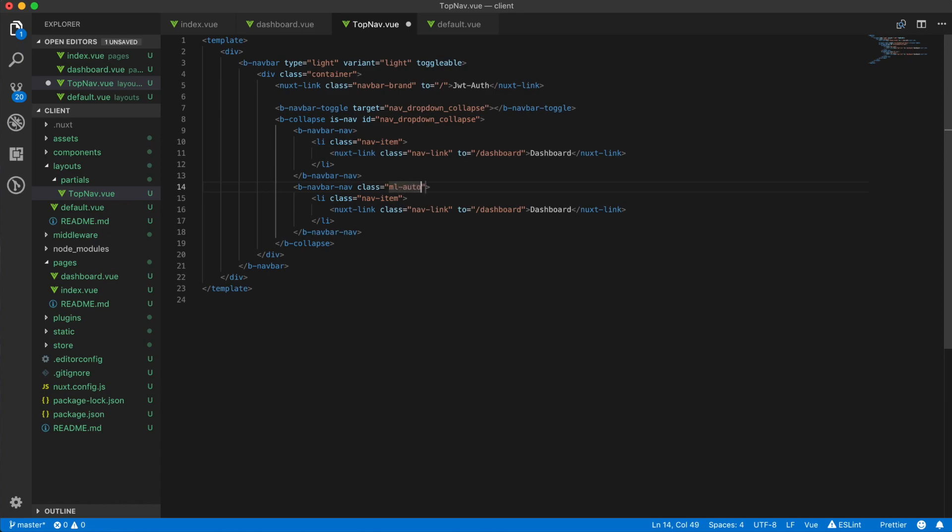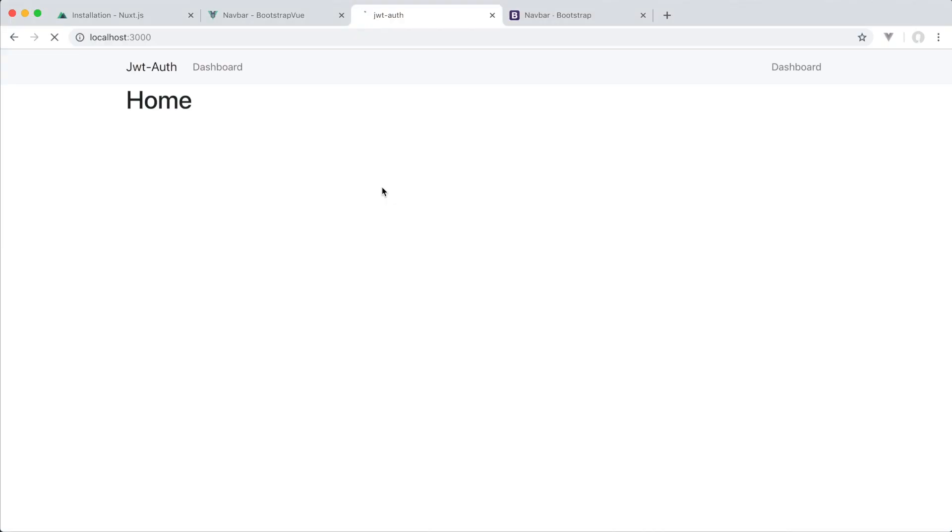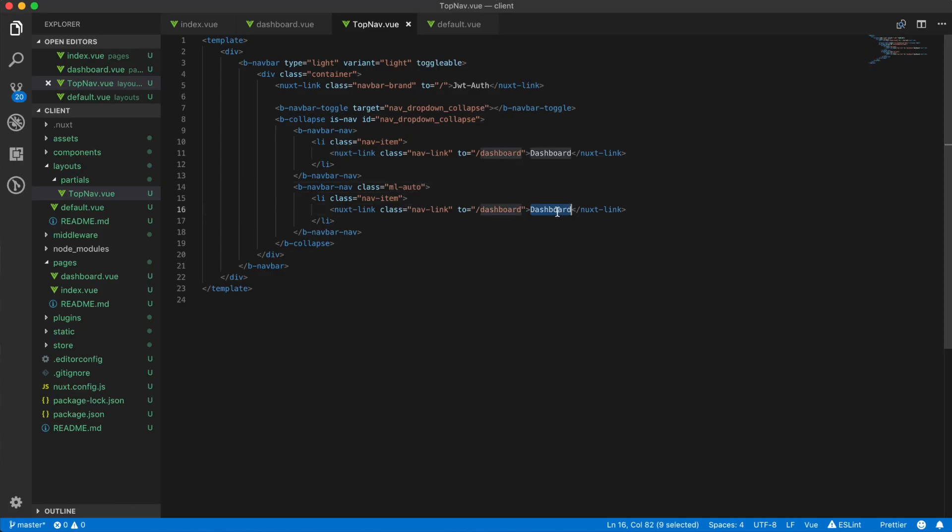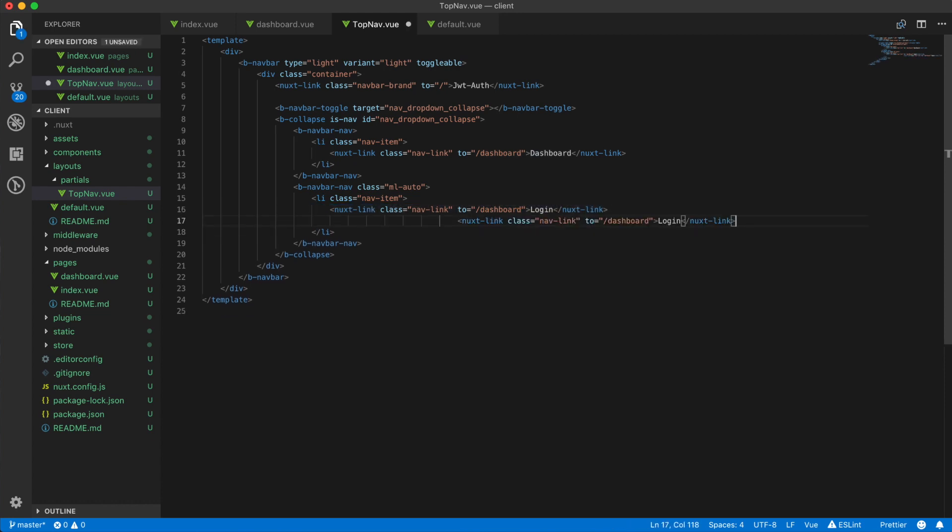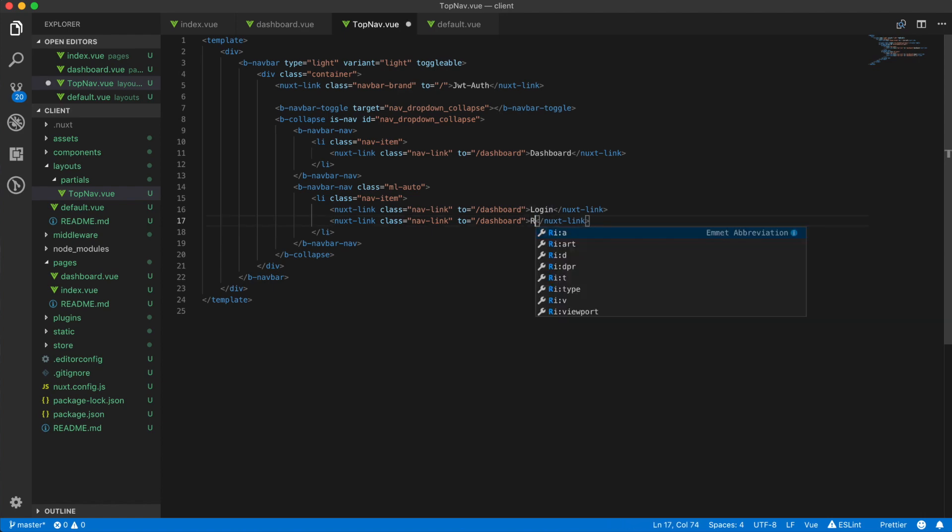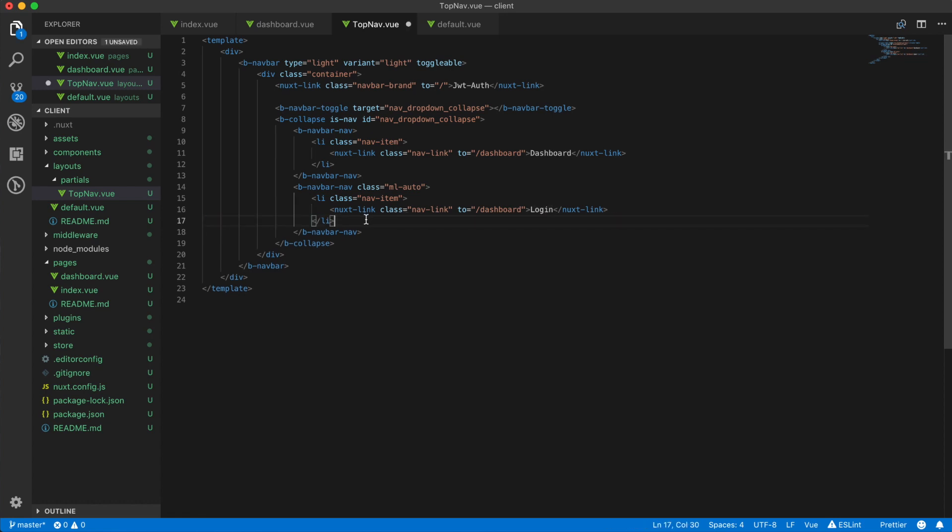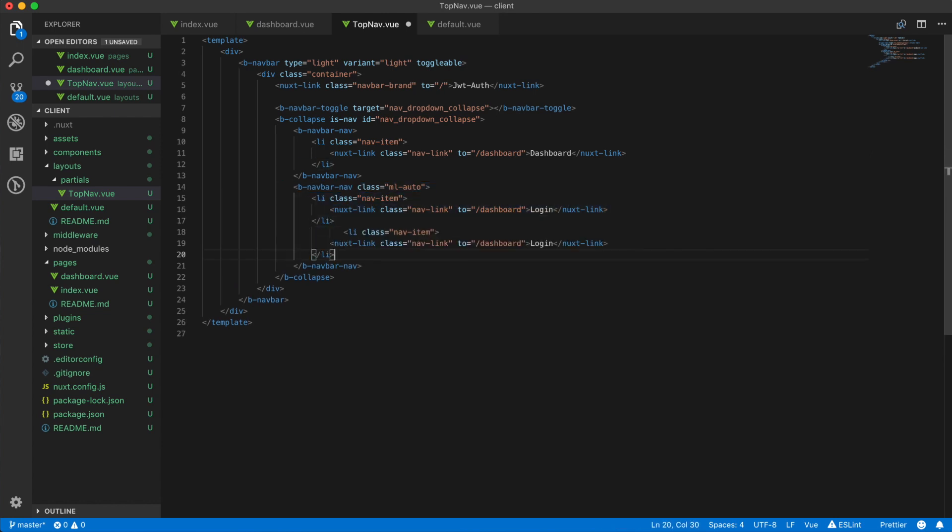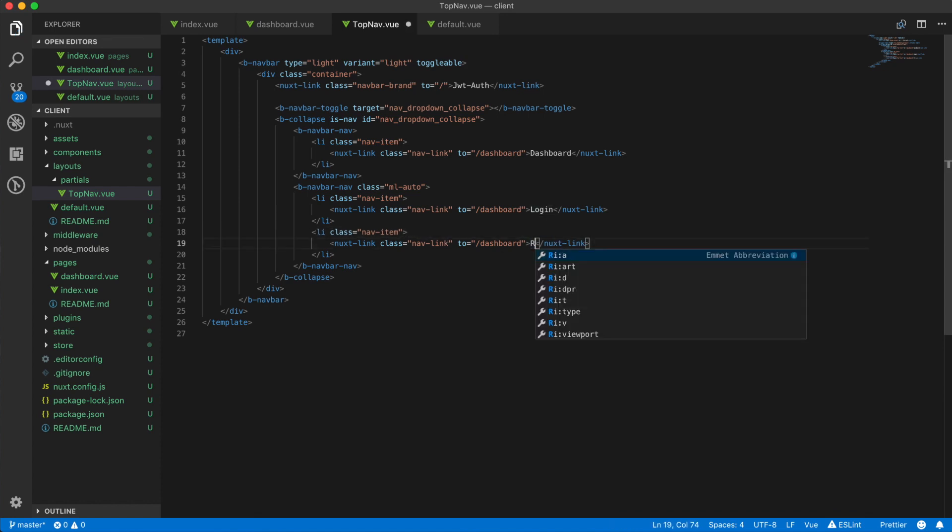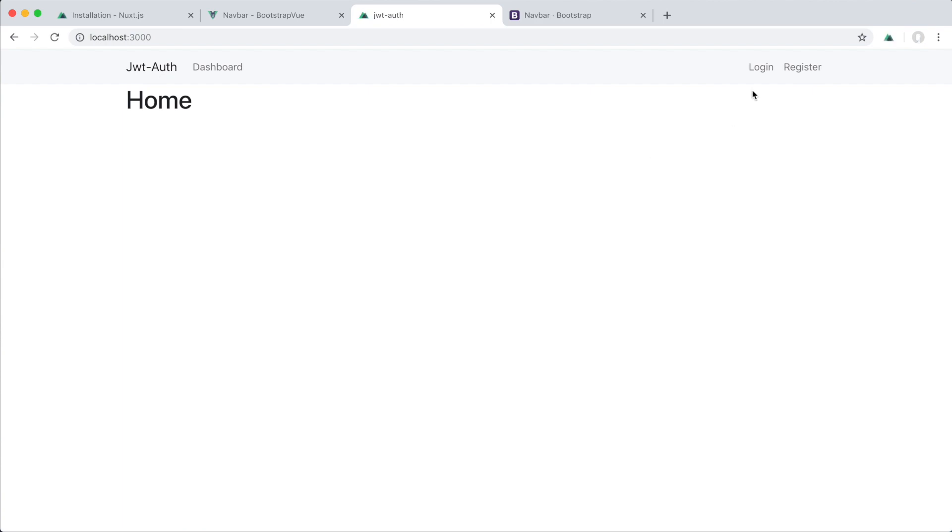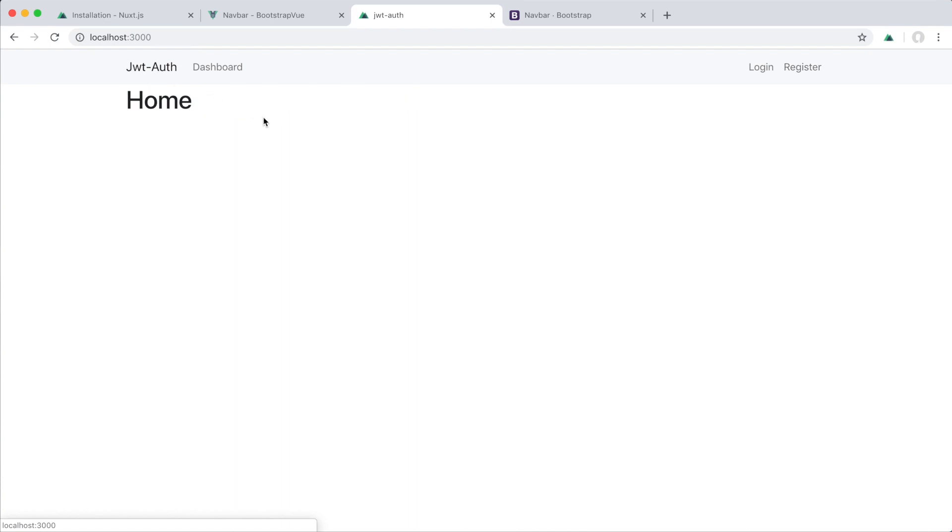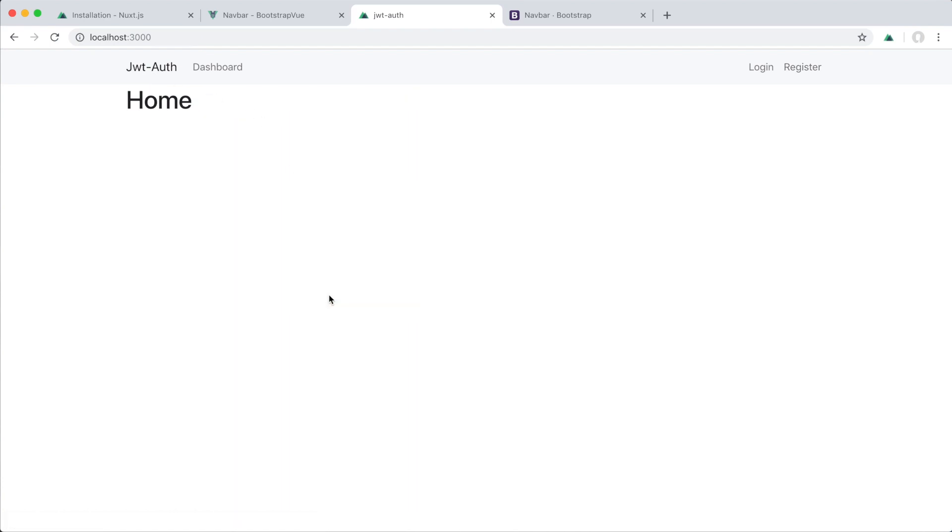This is a class of ml-auto, and then we have the right nav links here. So I'm just going to have a login link and a register link. These need to have their own list item of course, and register. All right, so that's it. We have our working links. These just go to the dashboard for now because we need to create our login and register page still.